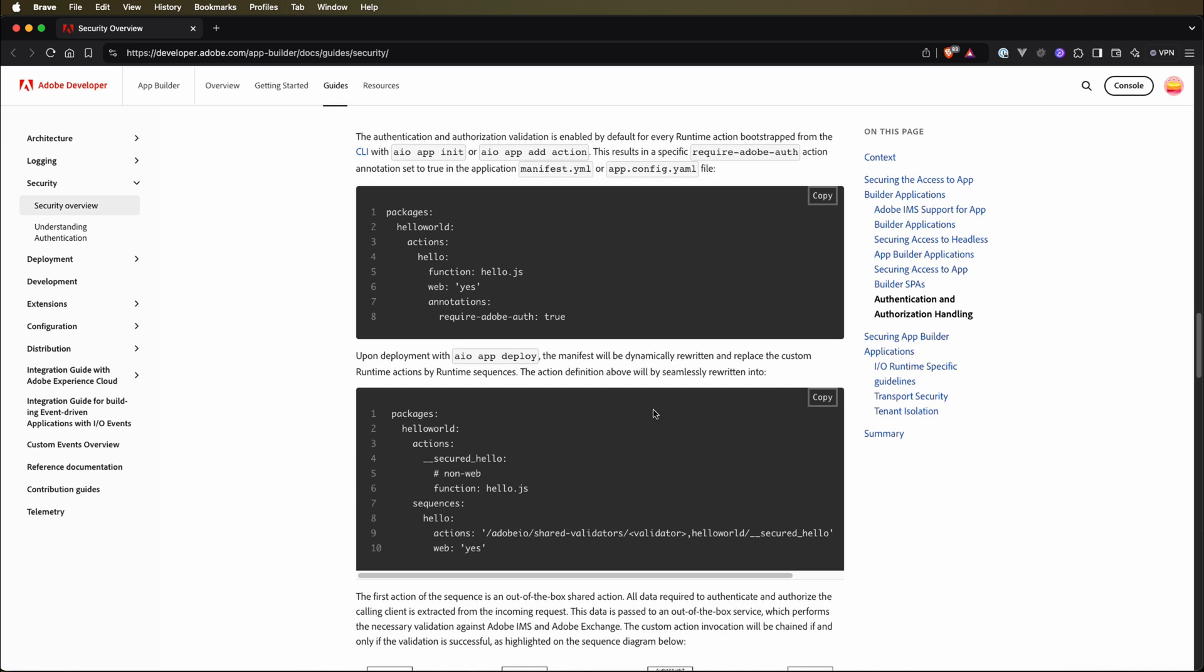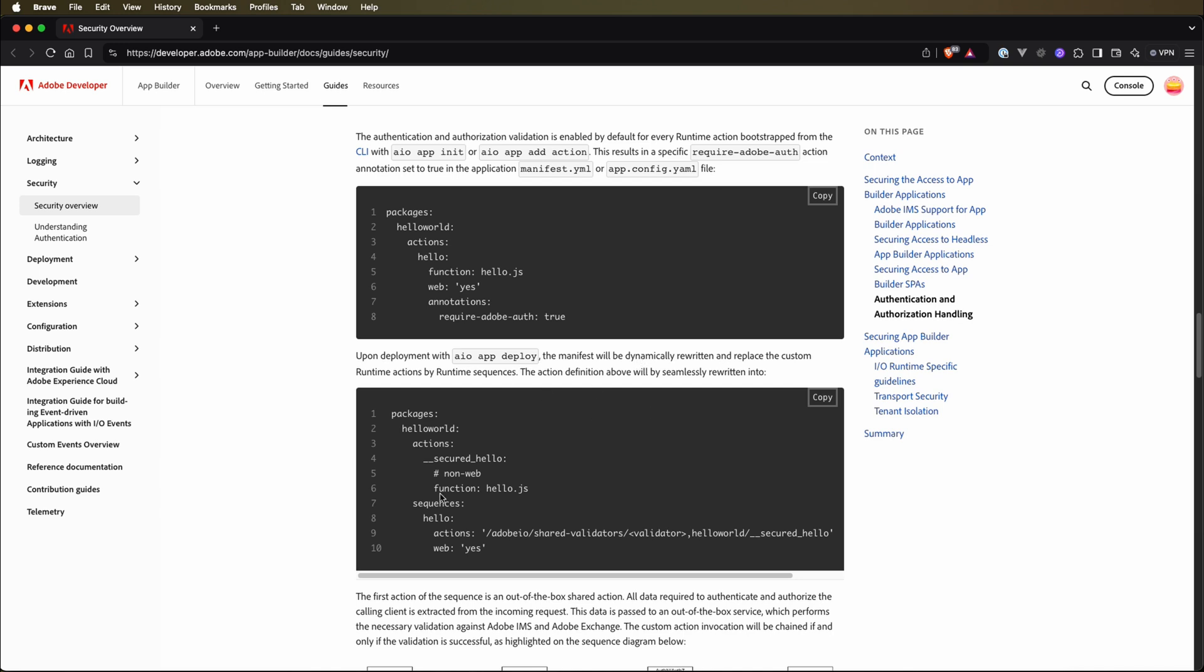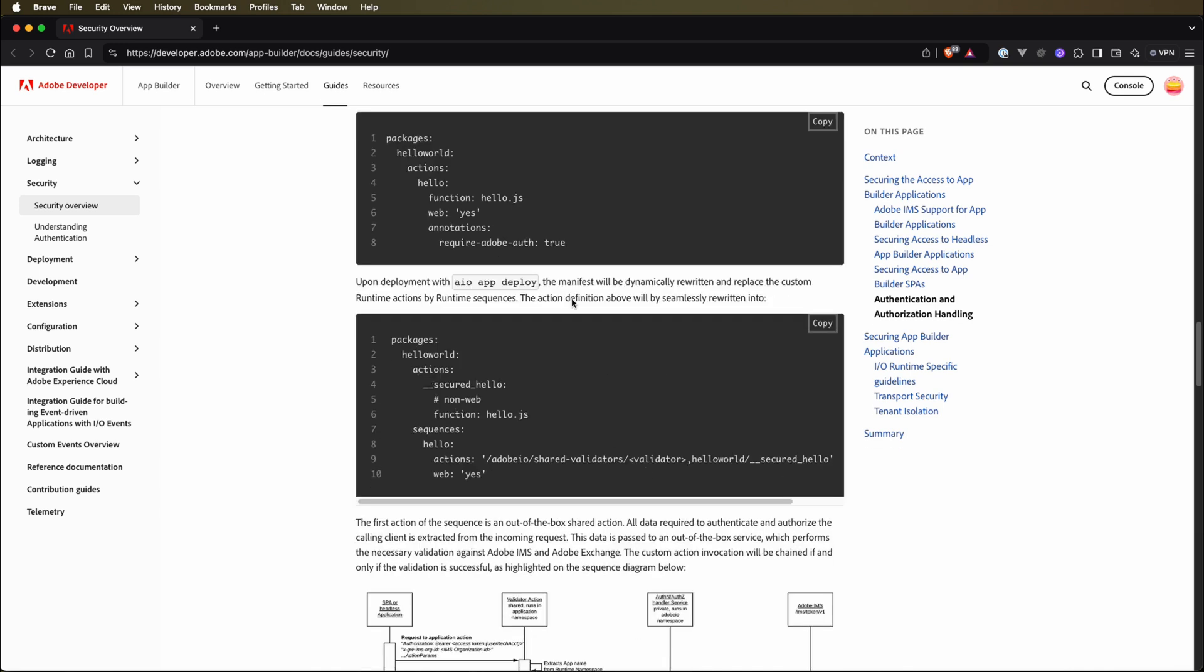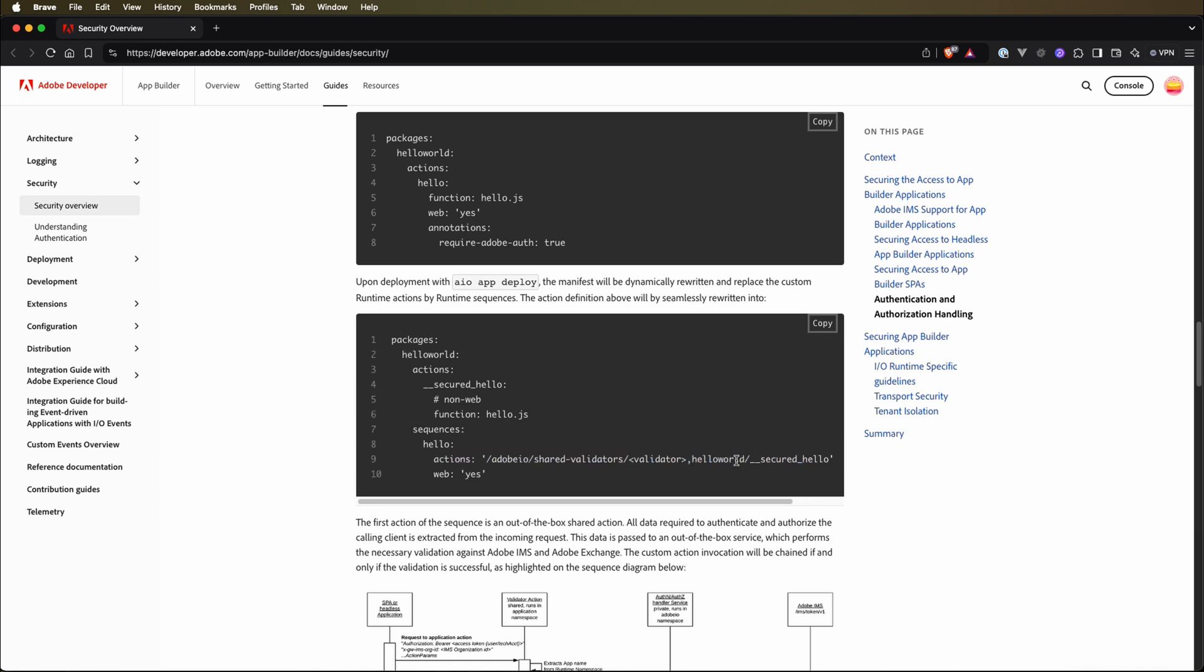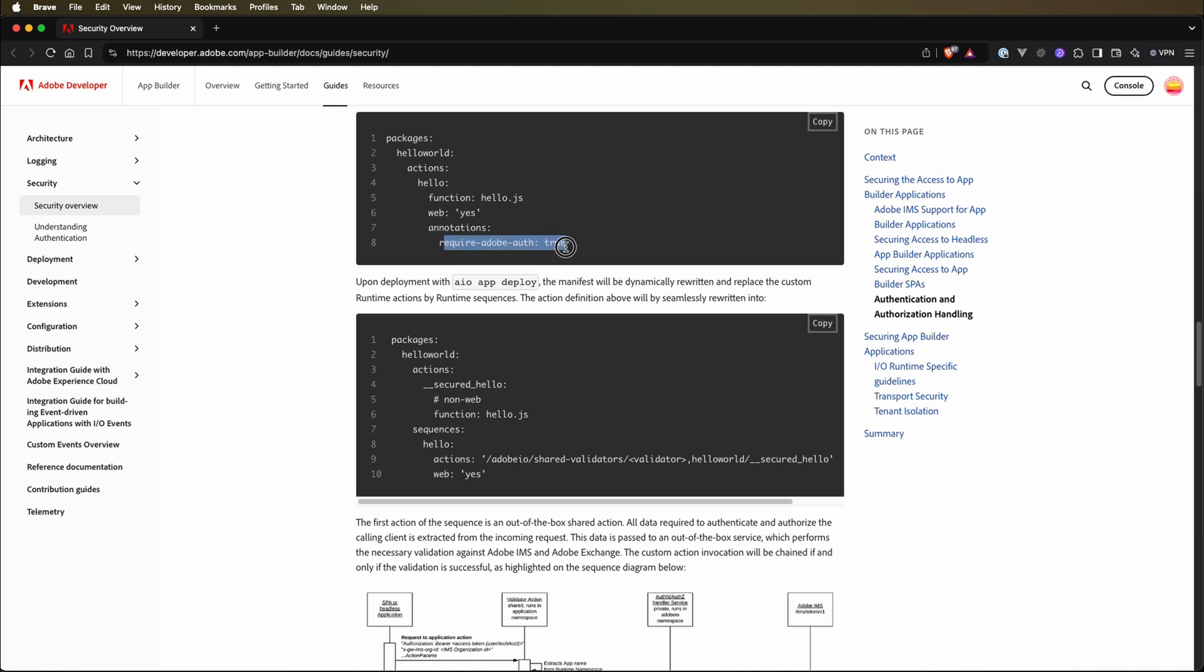For example, here is documentation that this action will be written. There will be a sequence of actions. Firstly, we will have this shared validator, and then there will be our runtime action. So it means that if we set this require Adobe auth to true, there will be a validator responsible for the whole authentication and authorization process.